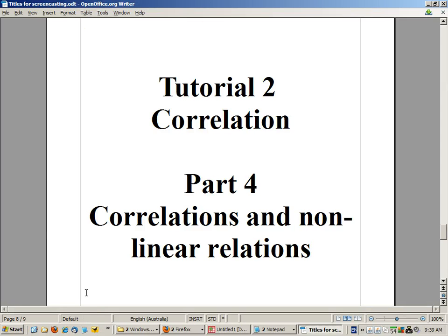Hello. In this part of the correlation tutorial we're going to look at the relationship between correlations and scatter plots for nonlinear relationships.